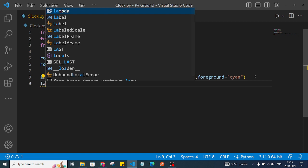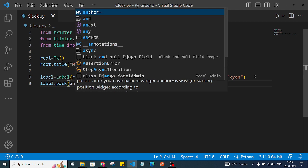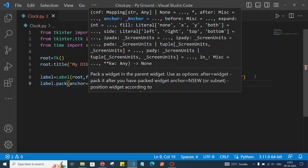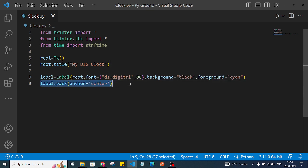Now we have to pack this label. If you don't know tkinter concepts, put your thoughts in the comments and I'll make videos on that in future. We pack the label with anchor set to center, so it appears in the center of our window.